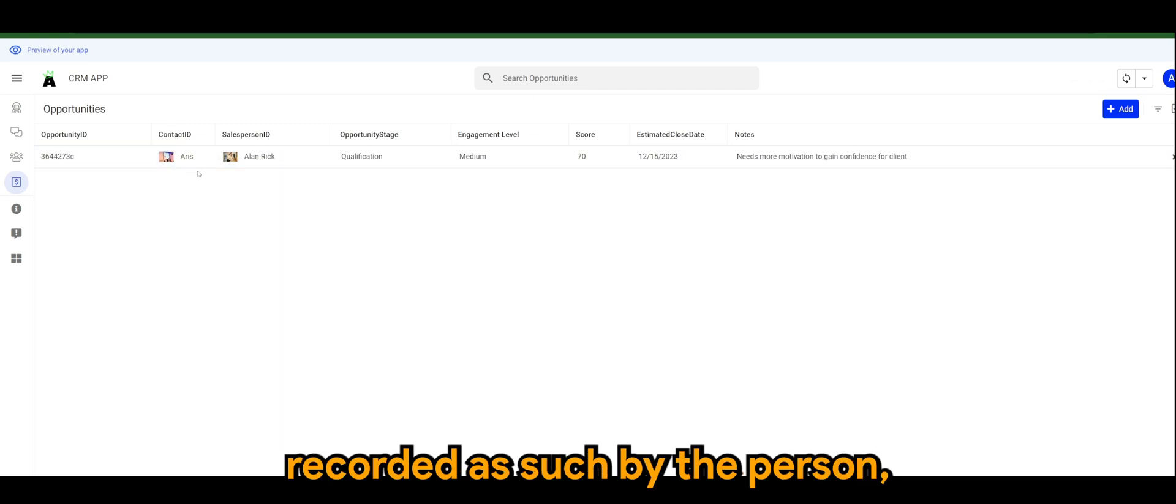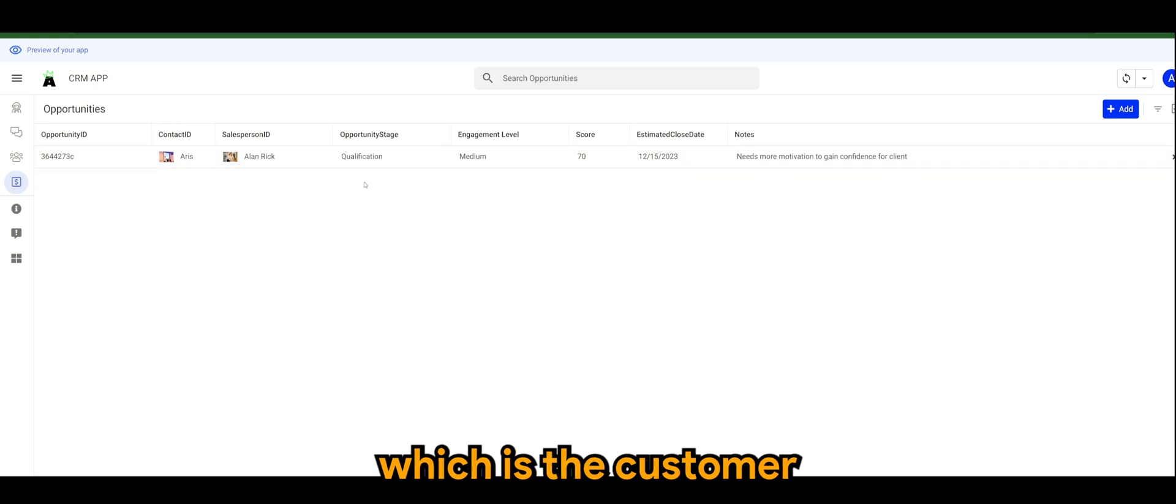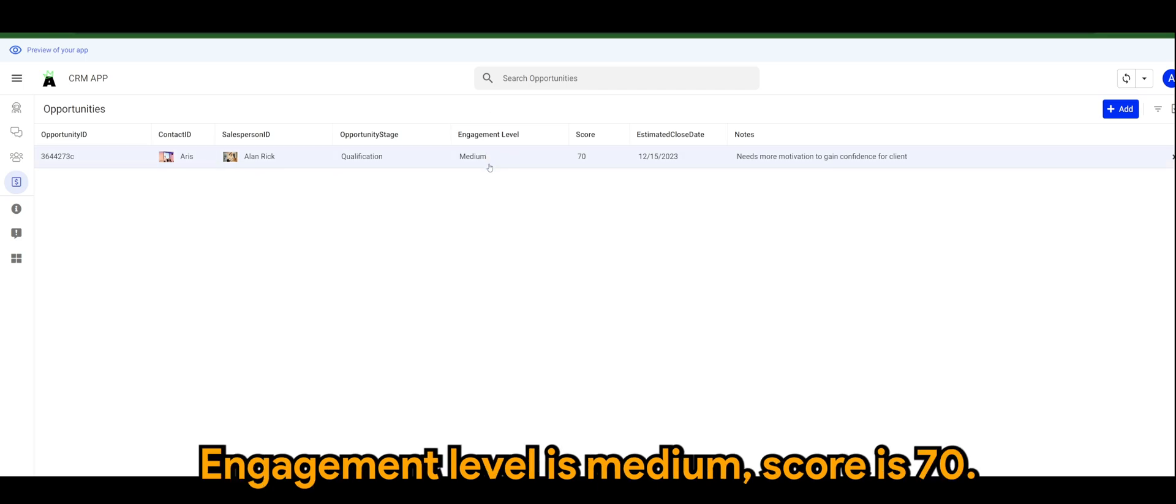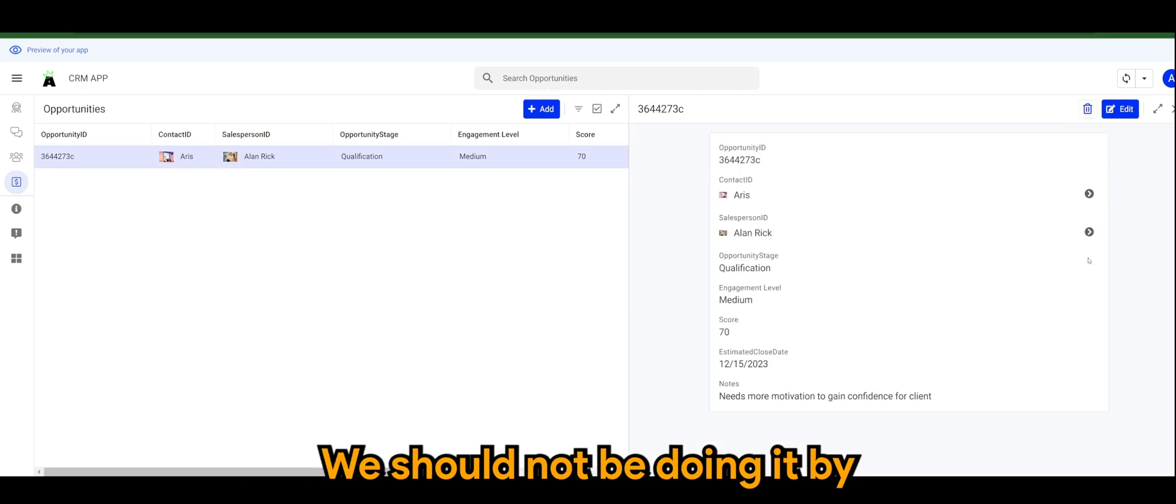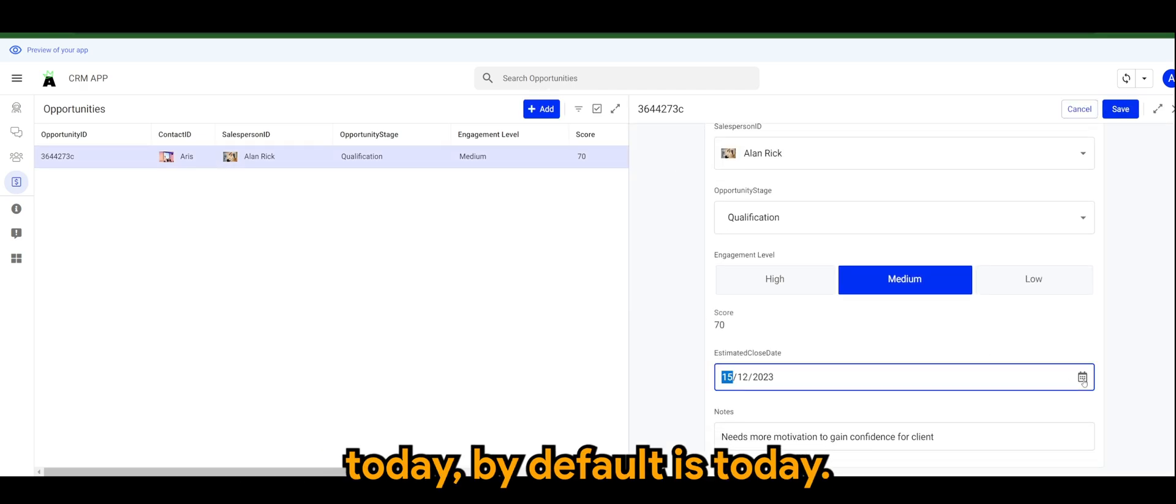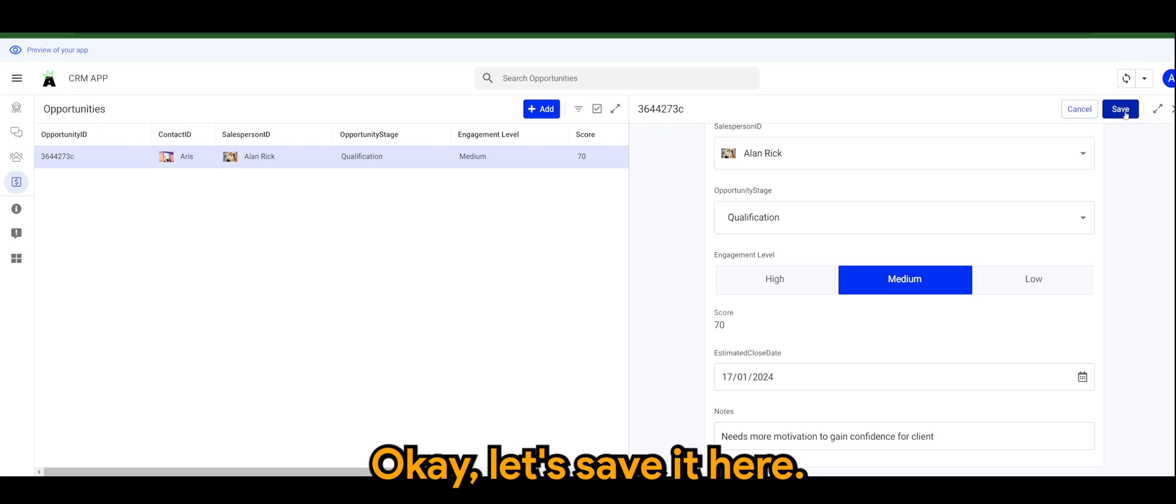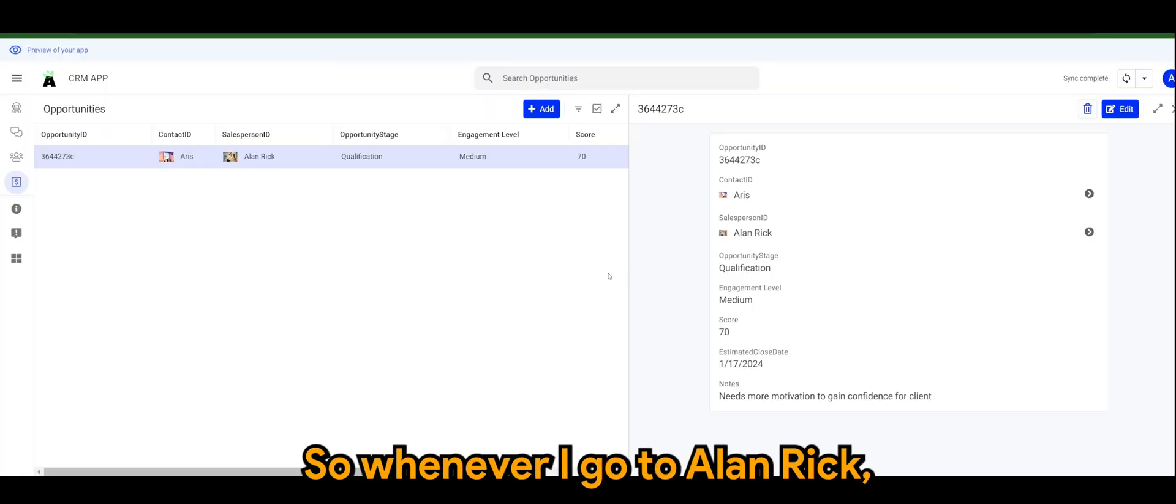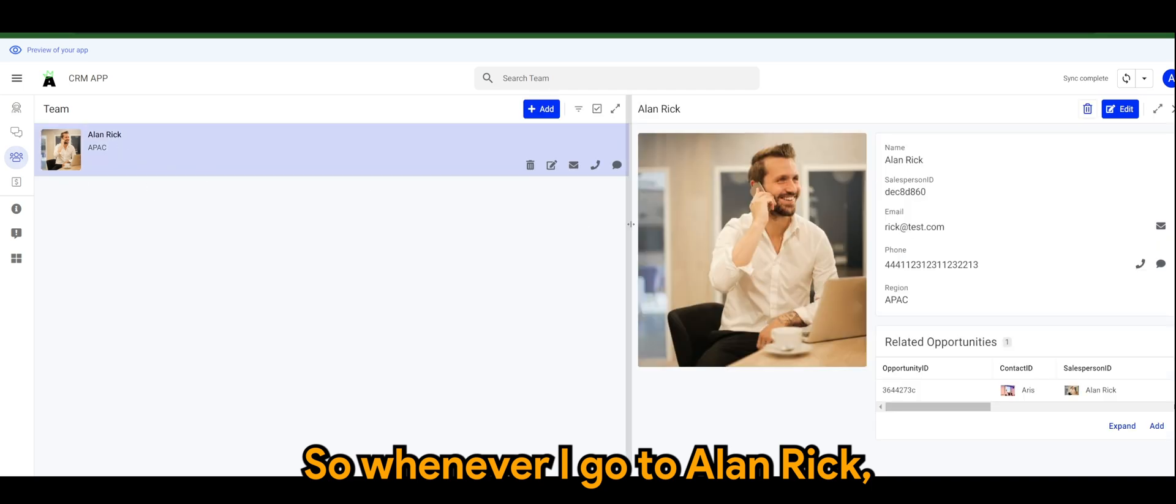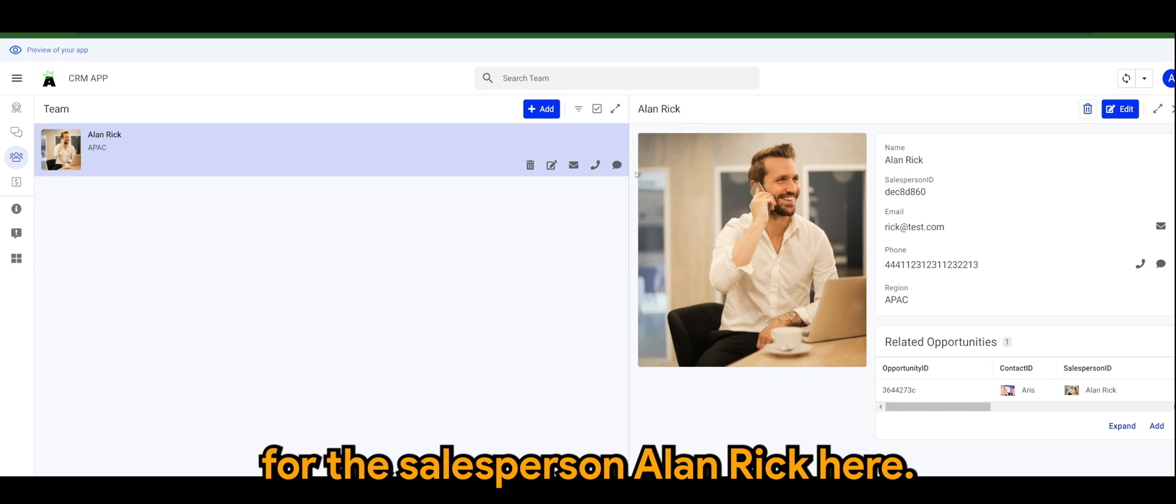And when I save it, here you can see the data has been recorded as such. By the person which is Alan Rick for Aris which is the customer, and the stage is qualification, engagement level is medium, score is 70. Of course estimated close date, we should not be doing it by today. By default is today, we can change it maybe to close somewhere in January.